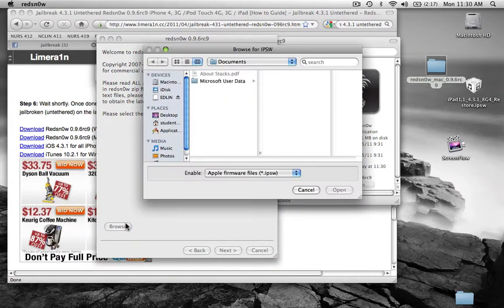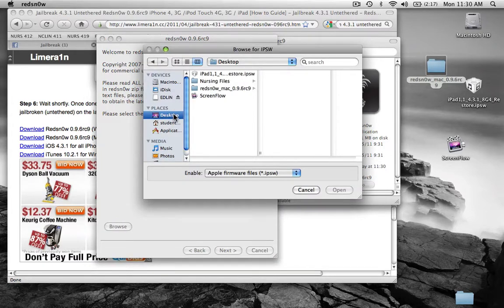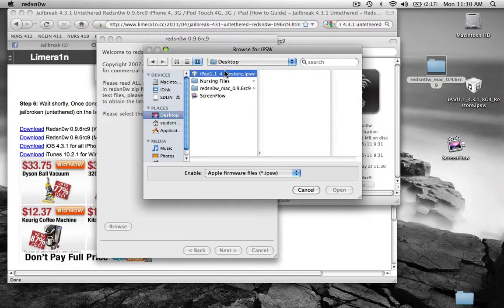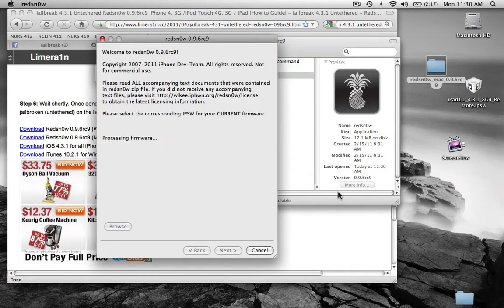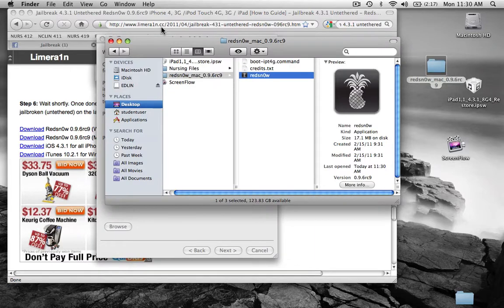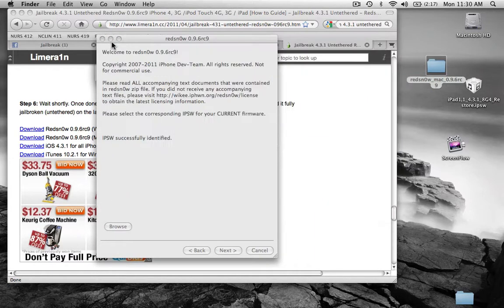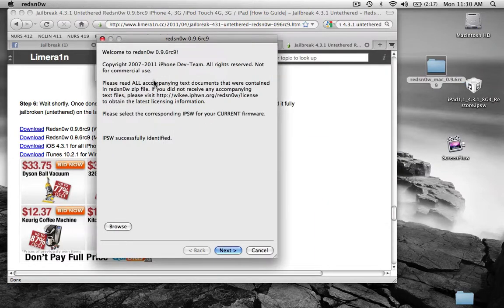So now you want to get your firmware. My firmware is right there, this is for my iPad, first generation. And just wait until it processes. All right, and push next.